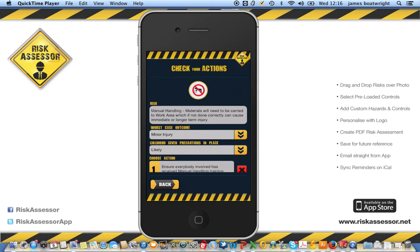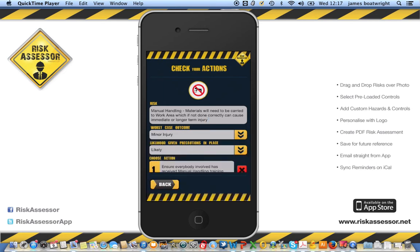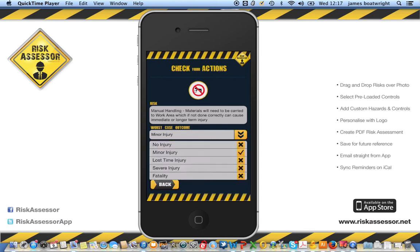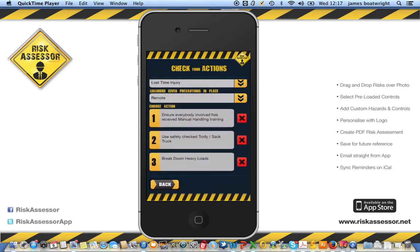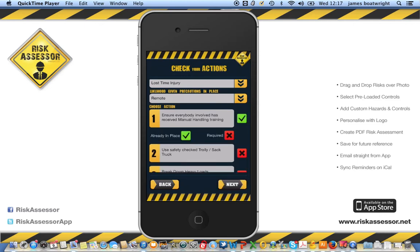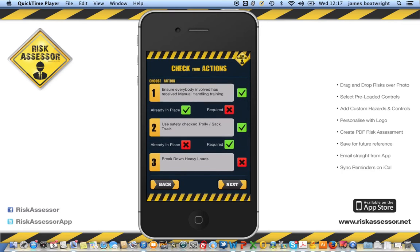The check your actions page is specific to the hazard you chose and dragged over the photograph. You've got the default entries listed, and you can add as much text as you like to any of these boxes. You can also change the default worst case outcome and the likelihood given the precautions in place. Scrolling down shows the actions associated with that hazard. For example, 'ensure everybody involved has received manual handling training' — that's already in place — and 'use safety-checked trolley and sack truck', which is required, so we'll click the required tab and click next.